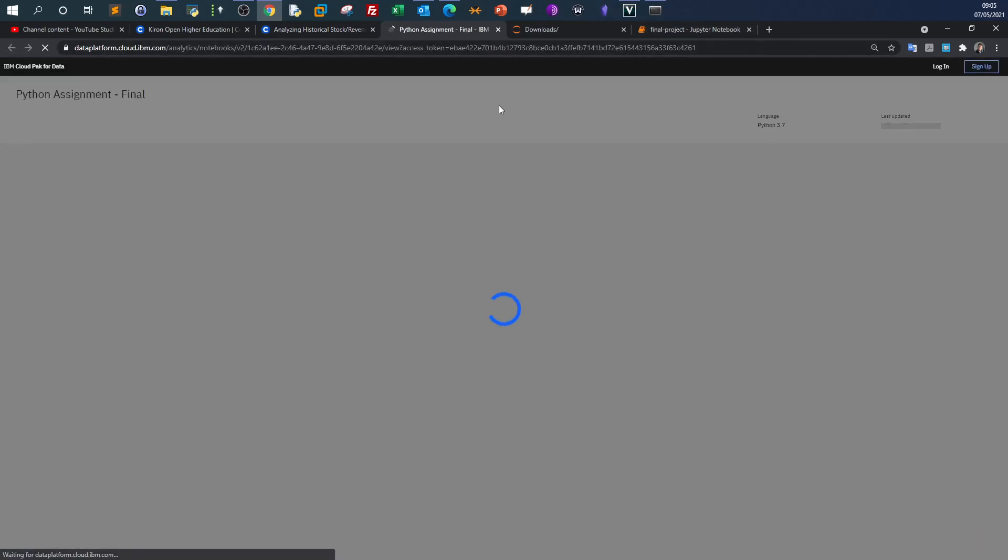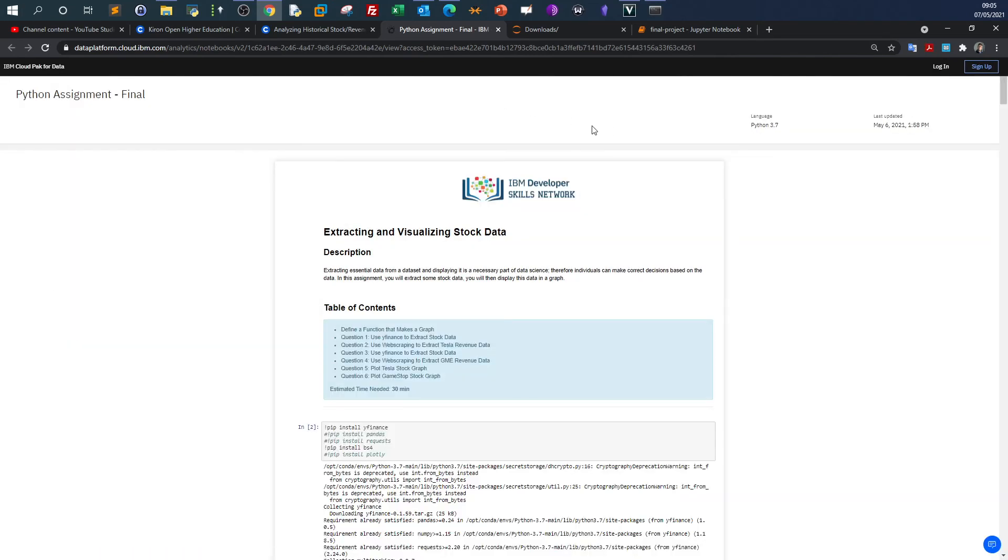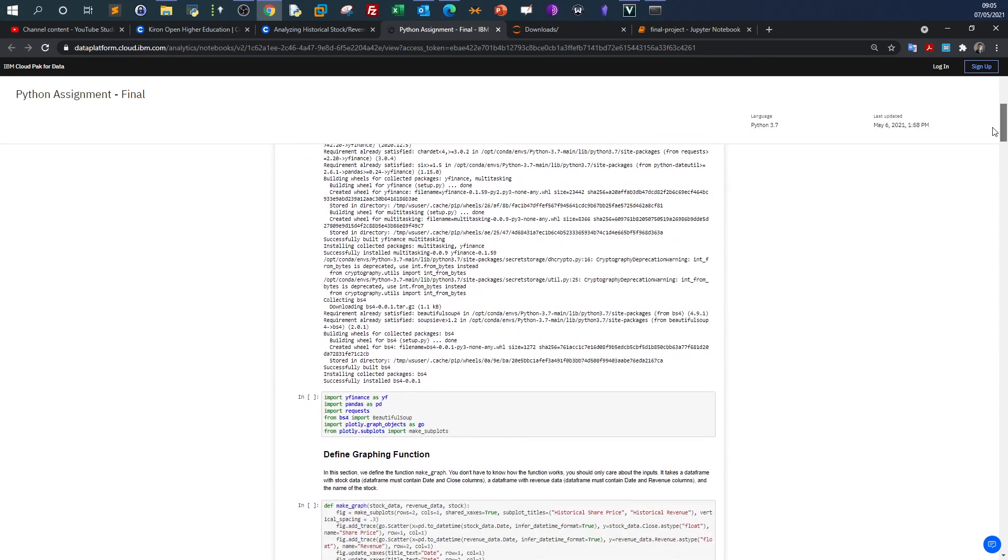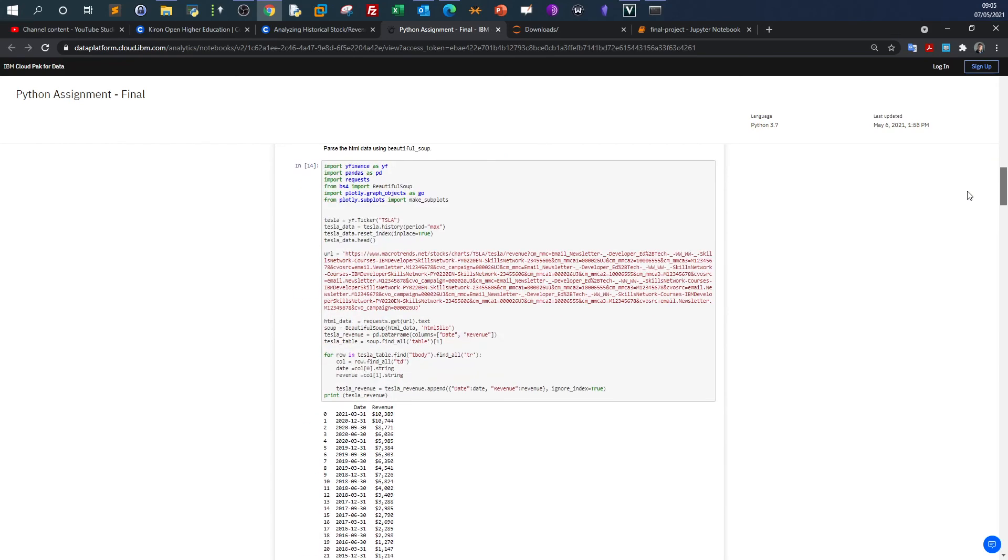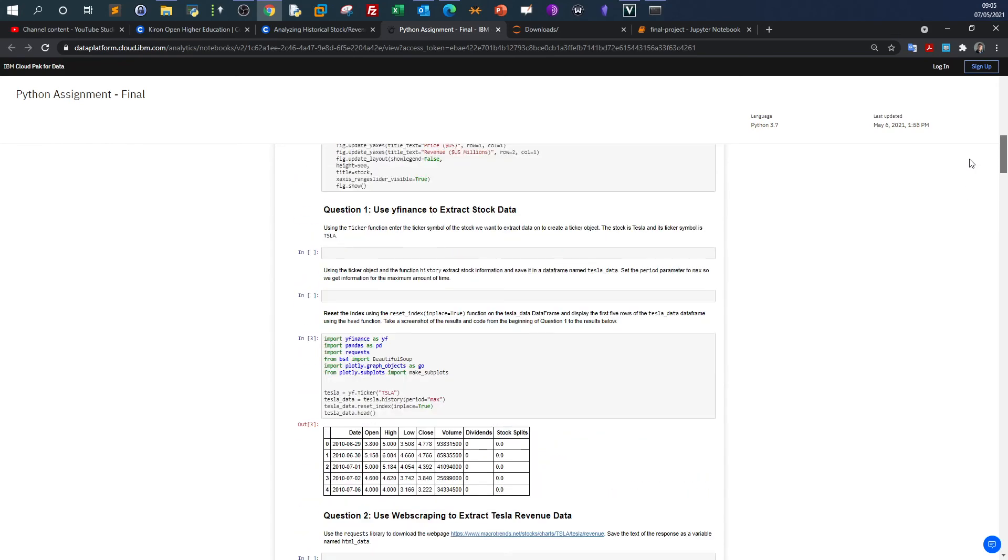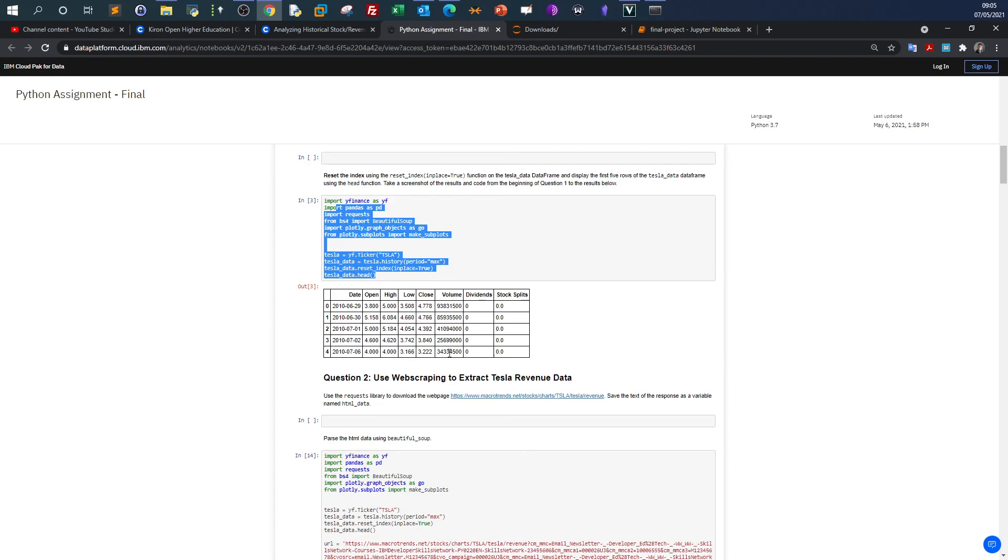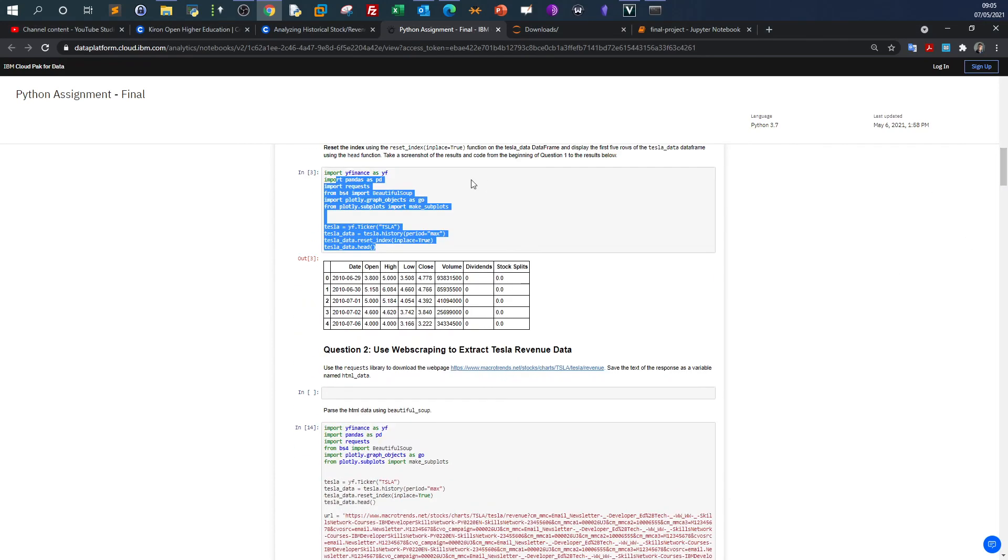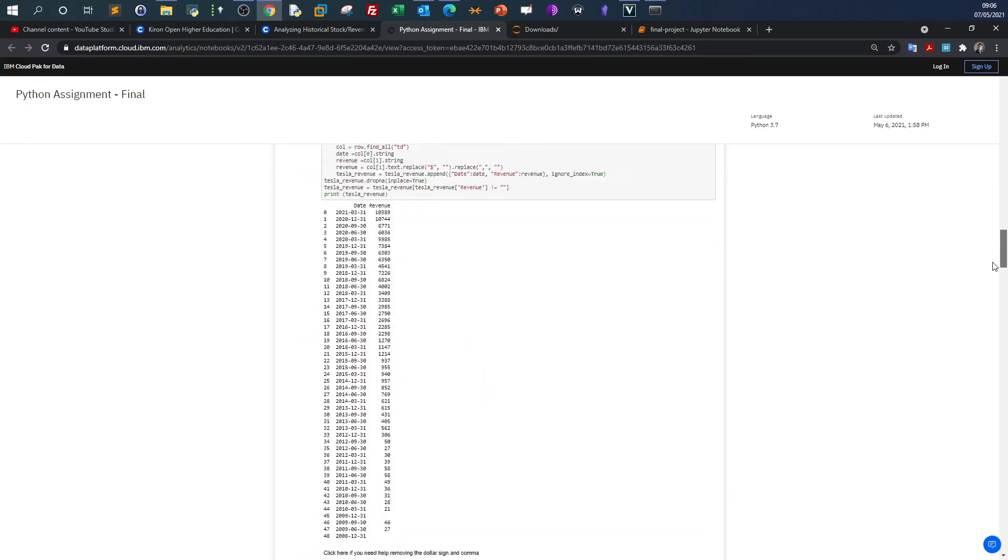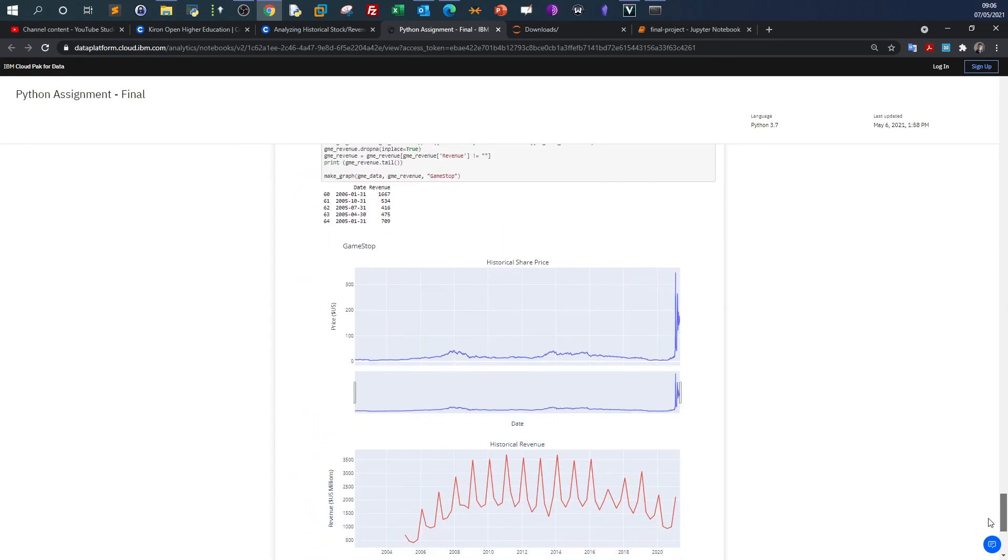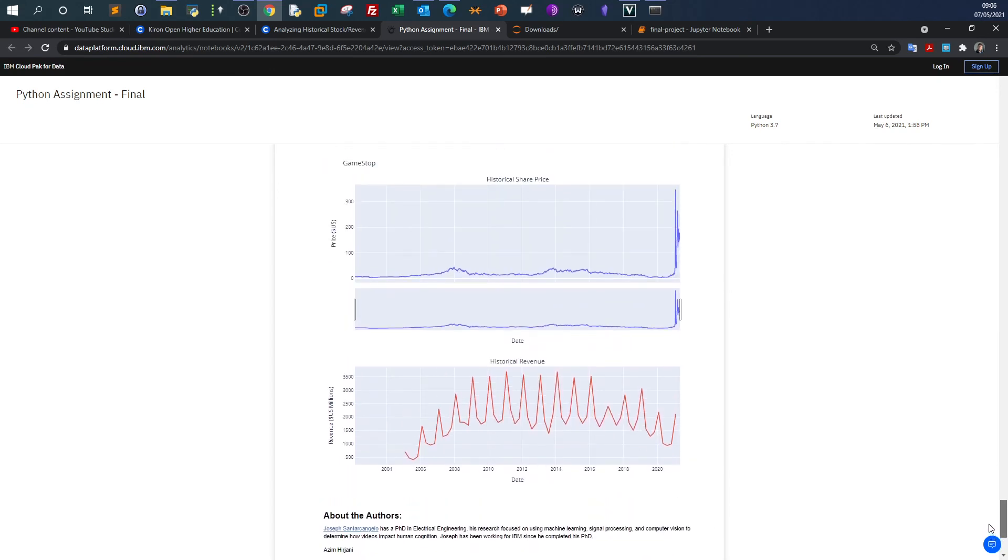Your assignment is to analyze stock data using Python libraries and web scraping. This is how the assignment looks. First, you use yfinance to extract stock data, then write the code and execute it to make sure you have the right result. Then repeat the same process with web scraping using Beautiful Soup. Finally, you'll plot the results to show the performance and visualize the data.